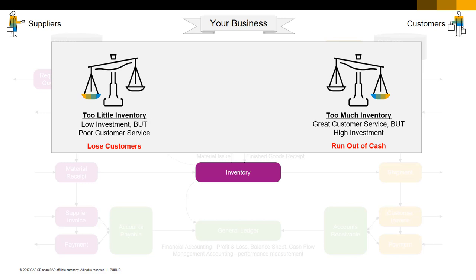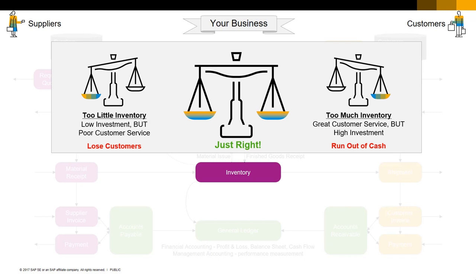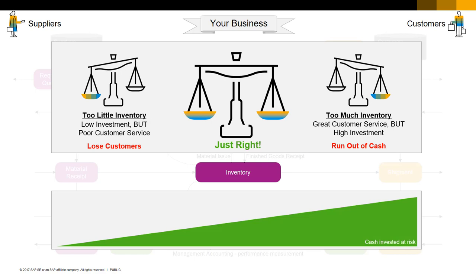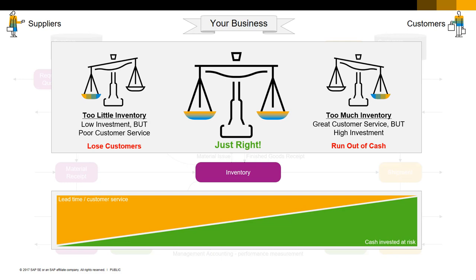What you need is just enough inventory to satisfy customer demands, and absolutely no more inventory than necessary. This green graph shows how much cash we invest in inventory, and this gold graph shows our lead time — the length of time we make our customers wait to supply them with our products. Lead time is a major contributor to customer service. At the far right, we have lots of inventory, so our lead time is very short, and our customers are very happy because we can meet their demands instantly. But we've had to invest a lot of cash to support this.